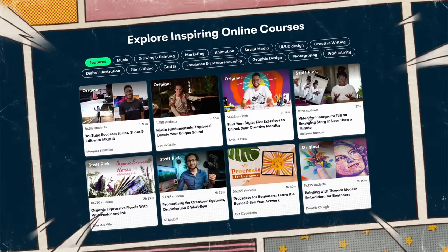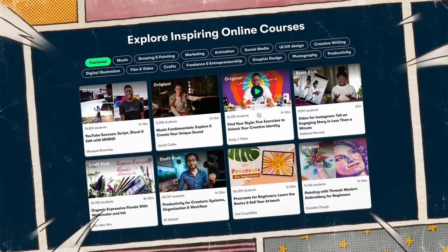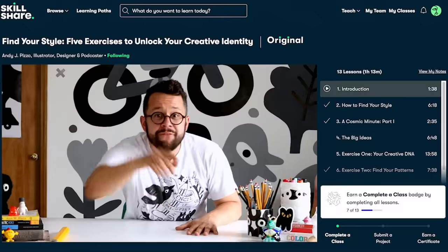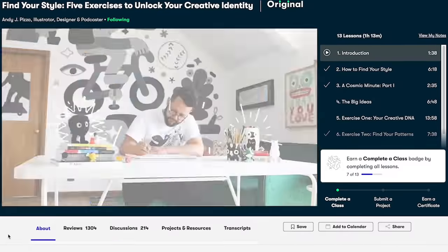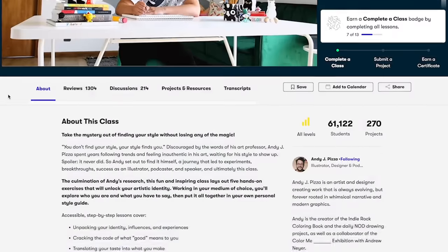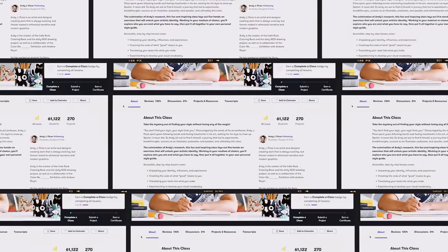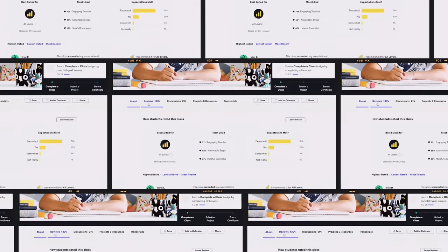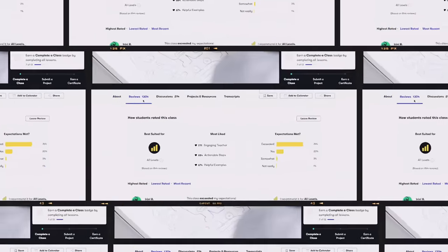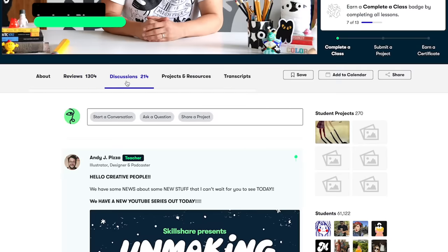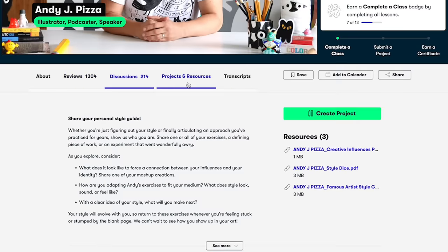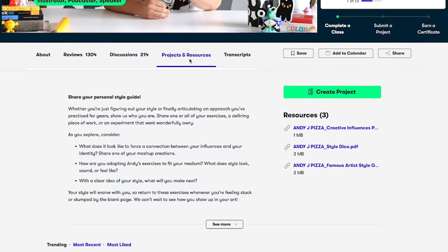I found these courses on Skillshare, the largest online learning community for creatives like you and me, and they have thousands of classes led by industry experts across film, illustration, design, freelance, productivity, and more.